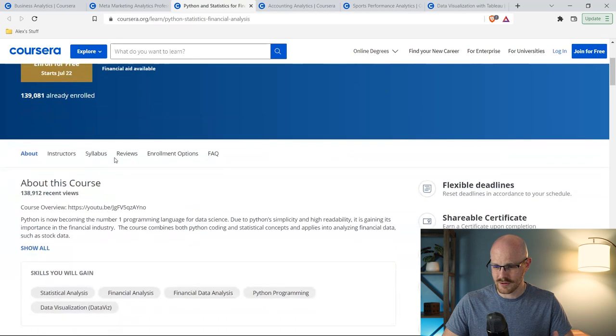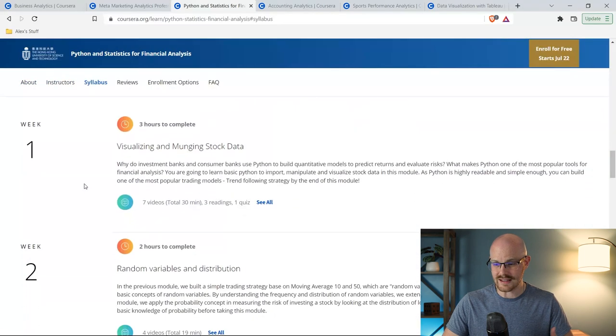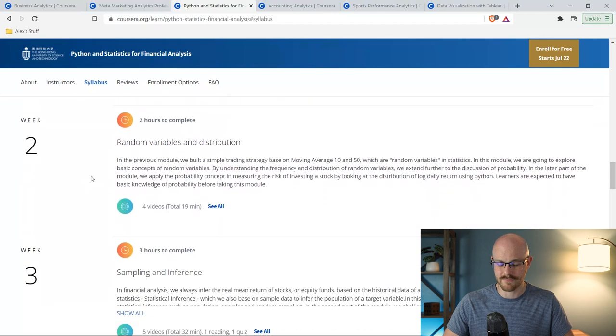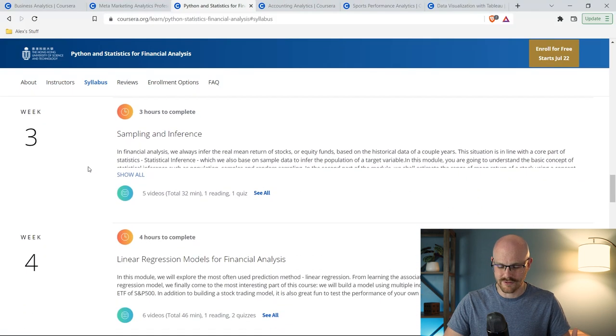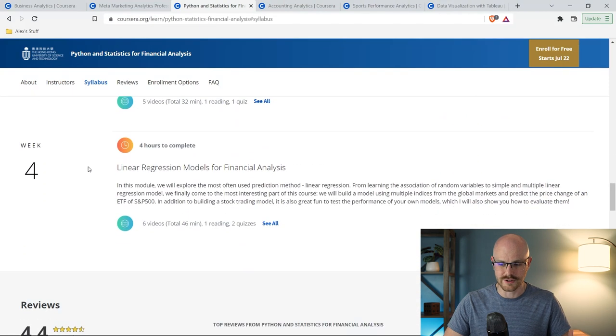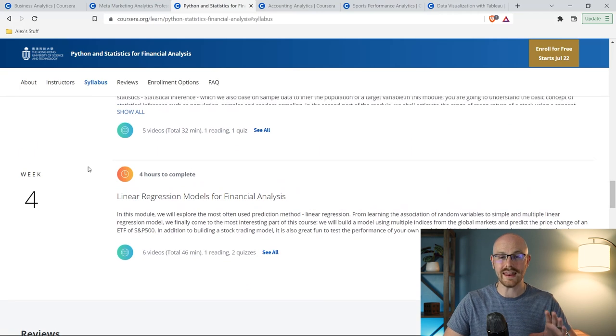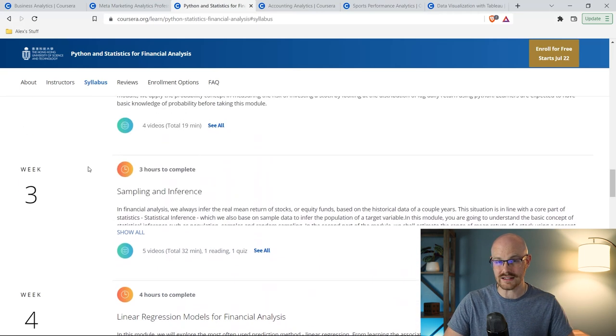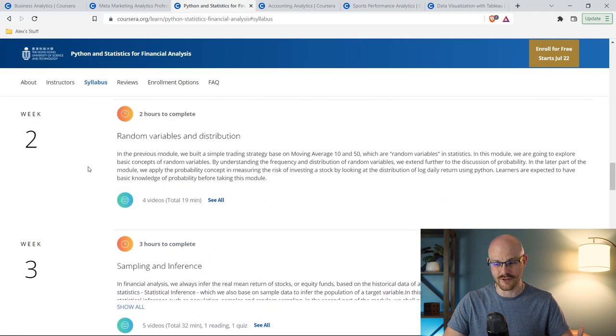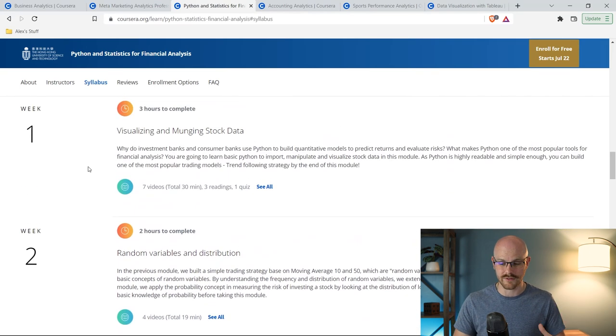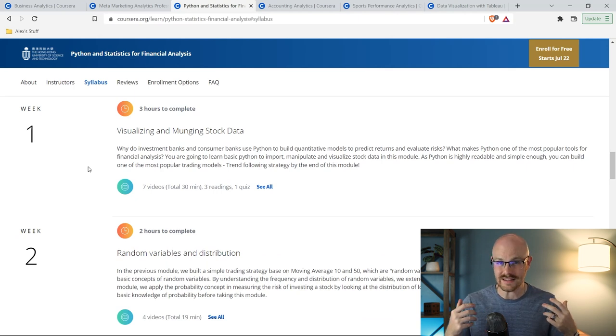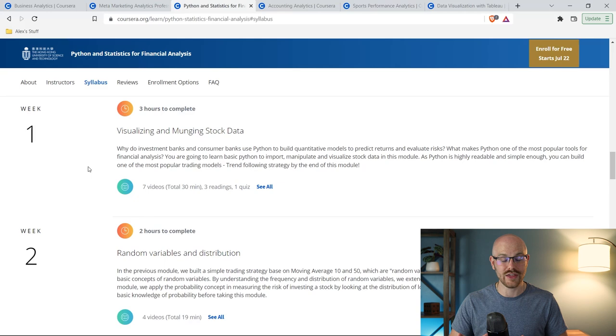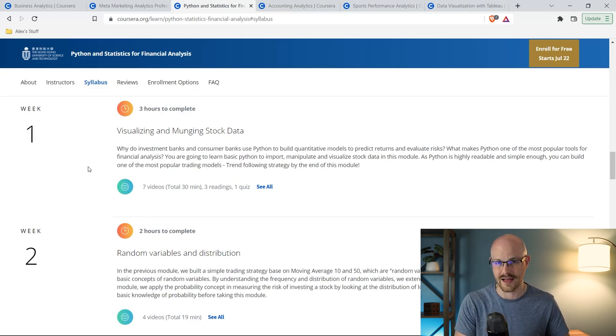And so this one specifically looks at everything Python related, and it doesn't go crazy in depth, but I think it's a really good intro course to kind of understand what things you should be learning and looking at in Python. So if we scroll right down here, let's go to the syllabus. There is visualizing and munging stock data, random variable and distribution, sampling inference, and linear regression models for financial analysis. Now when I actually went in and started taking a look at these videos, the videos were well done and the information that he's teaching looks really relevant. And so I thought that this one looked like a really good one, even though it doesn't have a ton of people who have taken it.